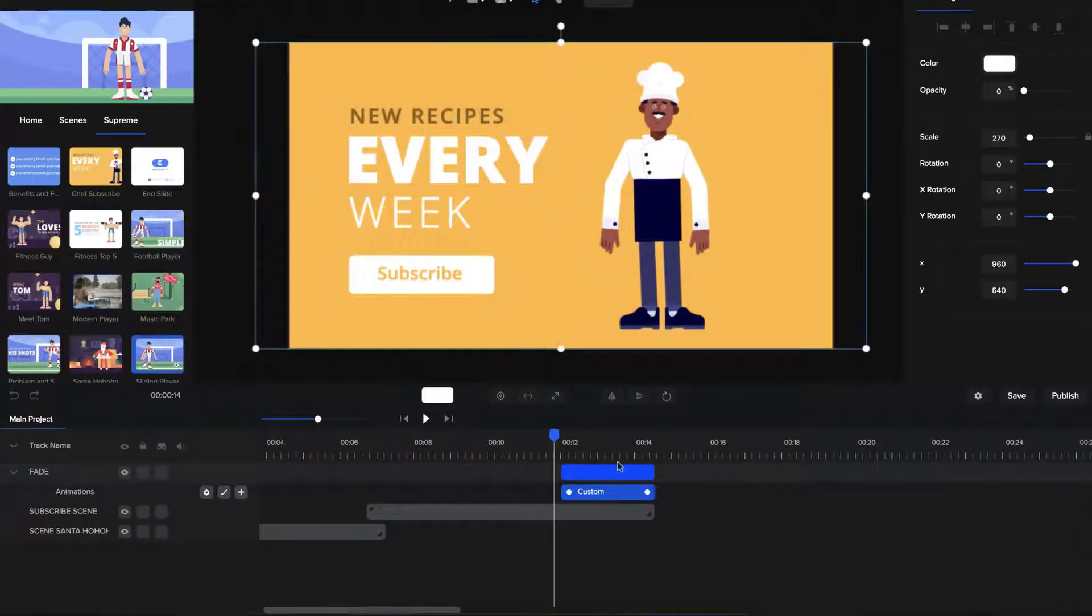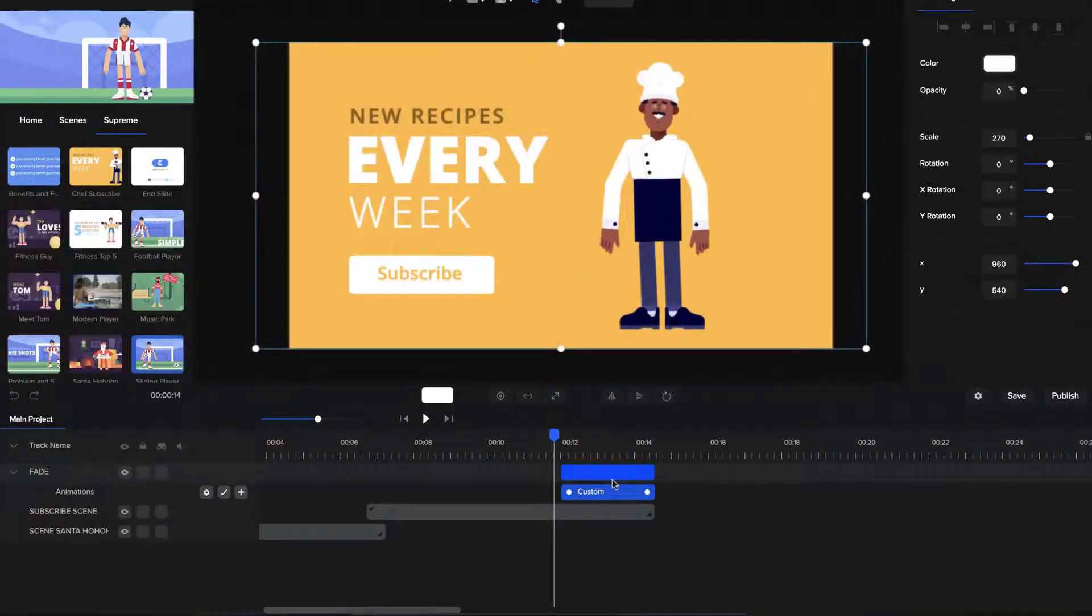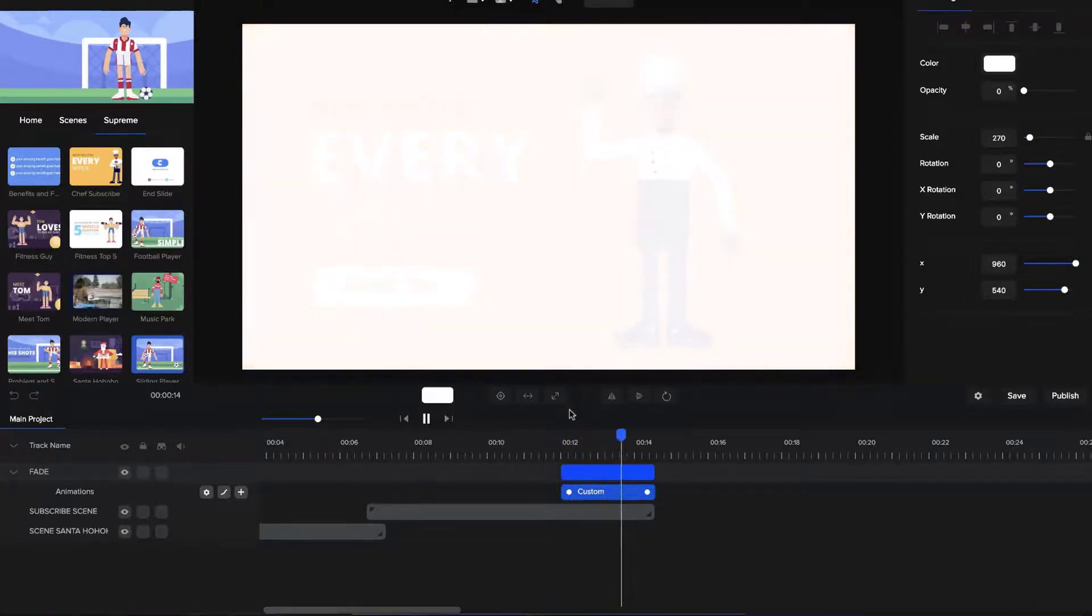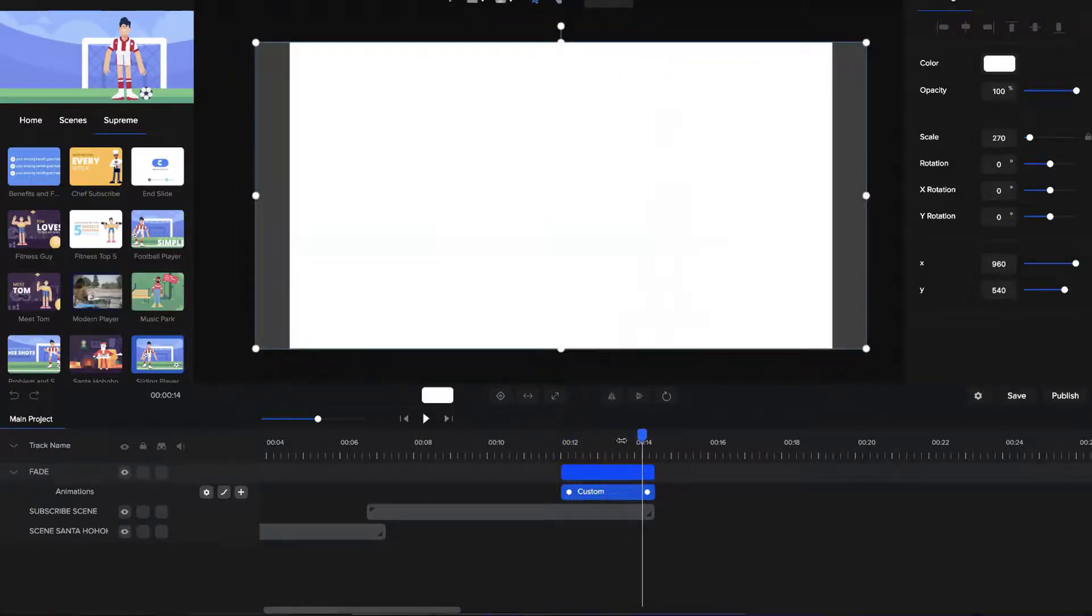So instead of having to do it on multiple elements, I've just got one shape that's fading in, which makes it basically like a fade out effect.